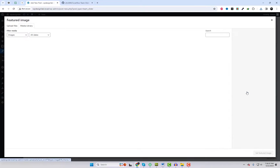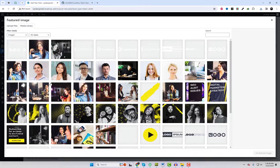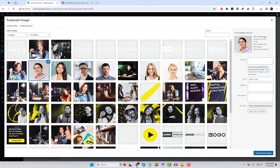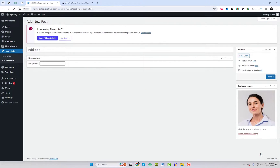Let's include a few team member profiles. It's quite simple — we only need their image, name, and designation.